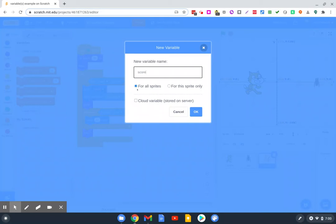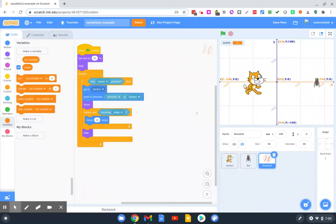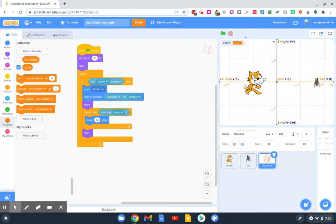We're going to set it for all sprites and hit OK. Now right over here, you'll see the variable showed up. If you click that box or unclick it, it will appear on the stage. So if that box is not checked, it won't appear. If it is, it will.